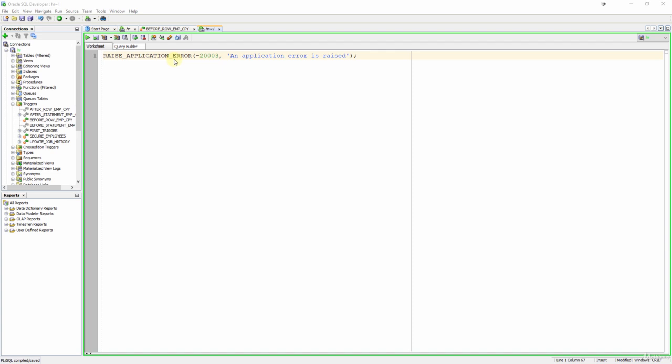So with this procedure you can stop the execution of the trigger and return an exception. This way you can prevent some invalid data changes because if this procedure is executed an exception will be raised and the triggering statement will be automatically rolled back by the server.